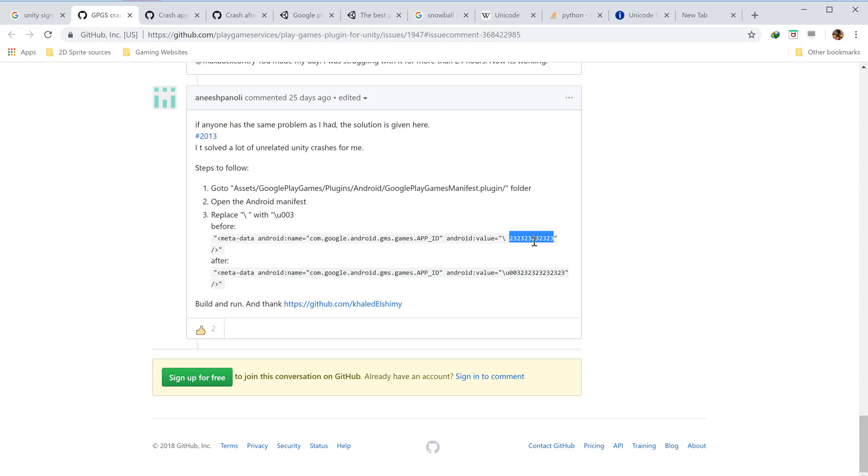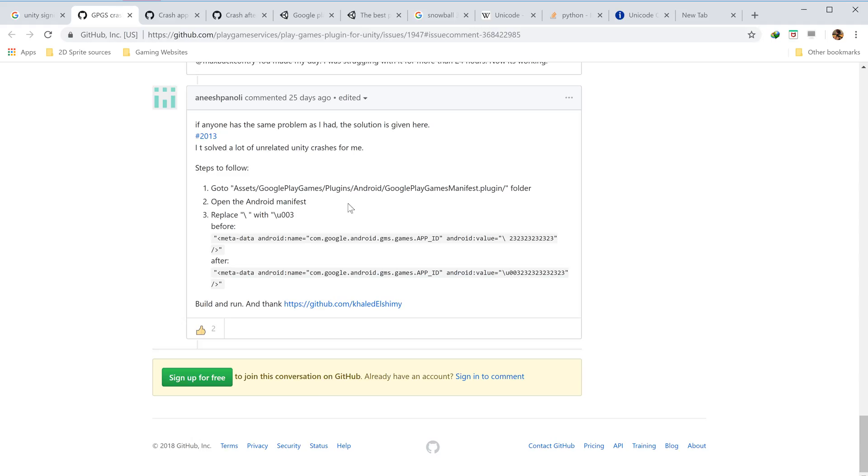This app ID wasn't being interpreted as this Unicode number. It must have been interpreted in some other value, which was causing the error. So summing up, I solved my issue with two steps: first, I put my Google Play Games manifest file in assets.google.plugin folder, and then I replaced this backslash in the app ID name with backslash u double zero three. That worked for me. Now things are back to normal, thankfully. I just wanted to share the solution. Thank you guys.